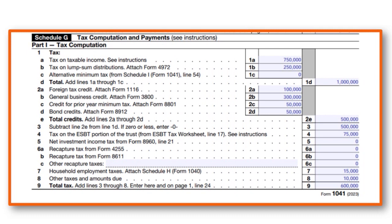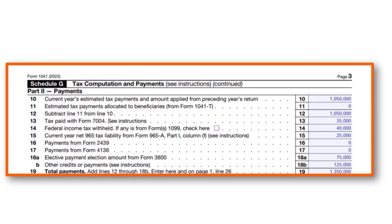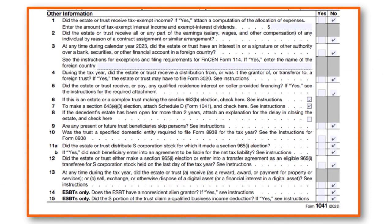Total credits are $500,000. Subtracting line 2e from 2d: $1 million minus $500,000 leaves $500,000. Tax on the ESBT portion of the trust is $75,000, household employment tax $15,000, and other taxes $10,000. Adding everything together, total tax on line 9 is $600,000. For Schedule G payments, total amounts paid during the year on line 19 are $1,350,000. In the other information section nothing is applicable, but you still need to fill that section out.